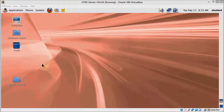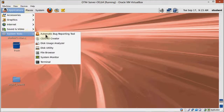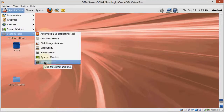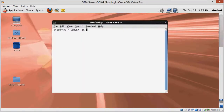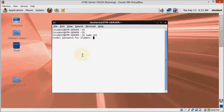Time to install Java. This one is also very easy. If we were using a 32-bit Linux, we wouldn't need to do this because there's a version of WebLogic that has Java bundled. But to the best of my knowledge, there's no such bundle for 64-bit operating systems.